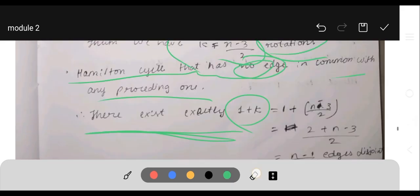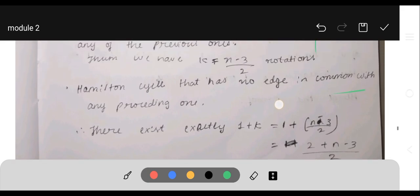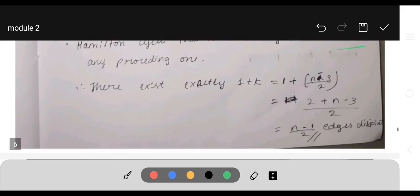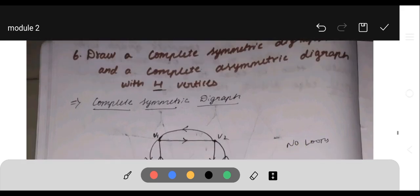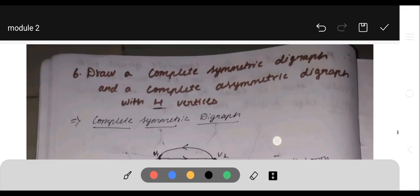Substituting k = (n−3)/2, we get 1 + (n−3)/2. Performing cross multiplication: 2/(2) + (n−3)/2 = (2 + n − 3)/2 = (n−1)/2. Therefore there are (n−1)/2 edge-disjoint Hamiltonian cycles.